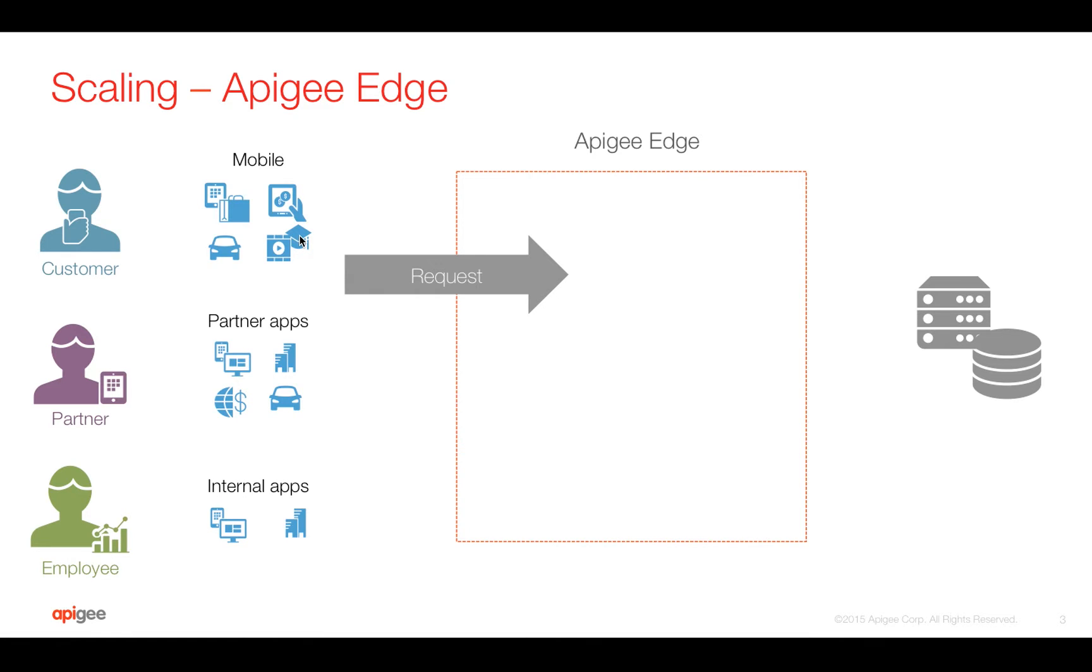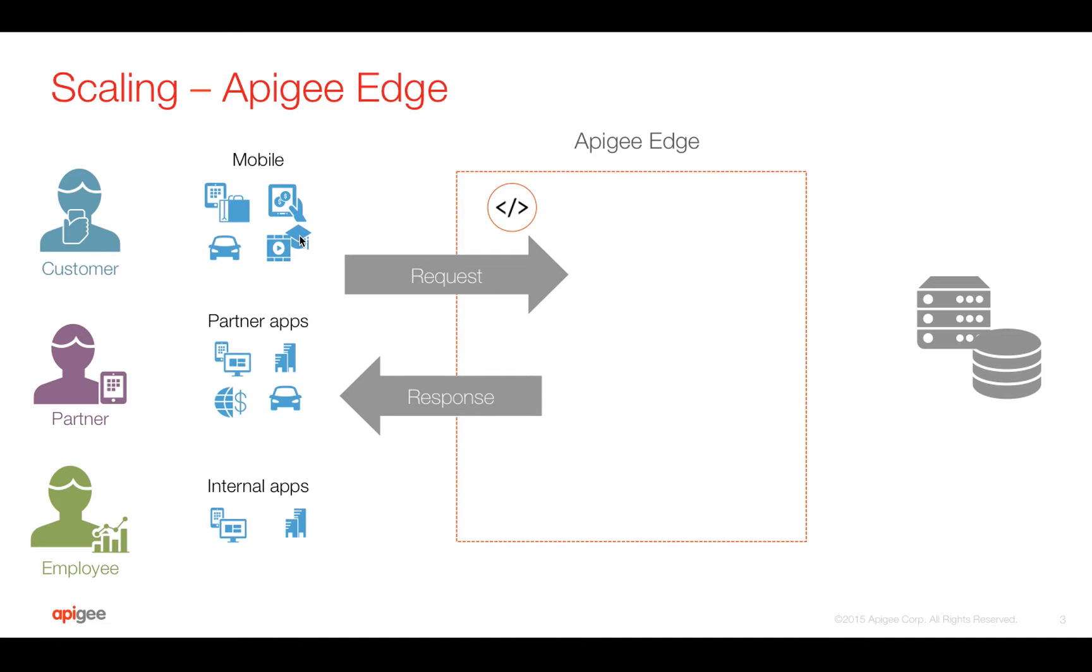If there is cache data present for the particular request, we can send back the response directly from Apigee Edge. So that's how we can scale the existing legacy services by caching the data in Apigee Edge.